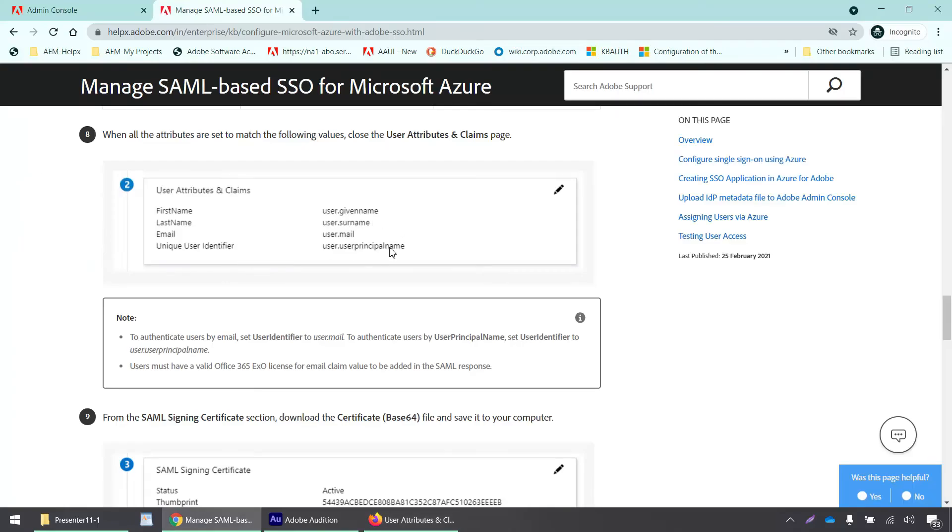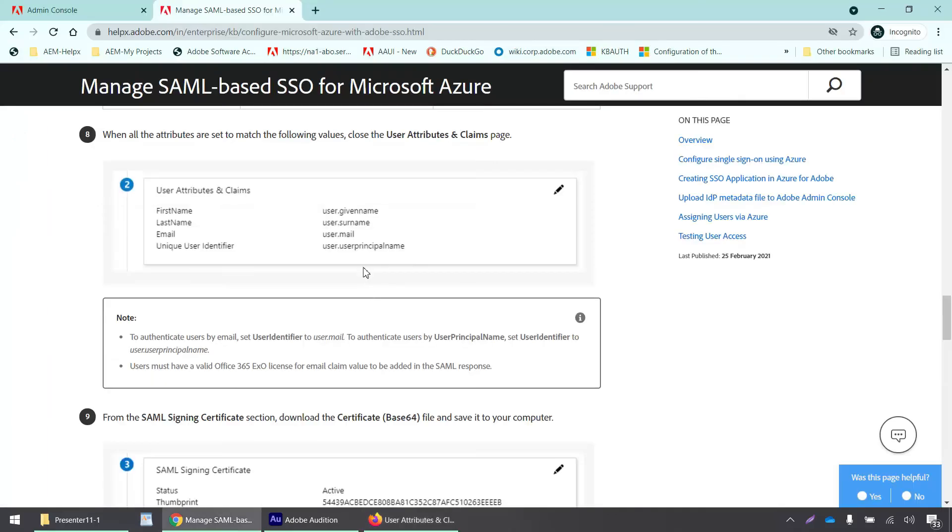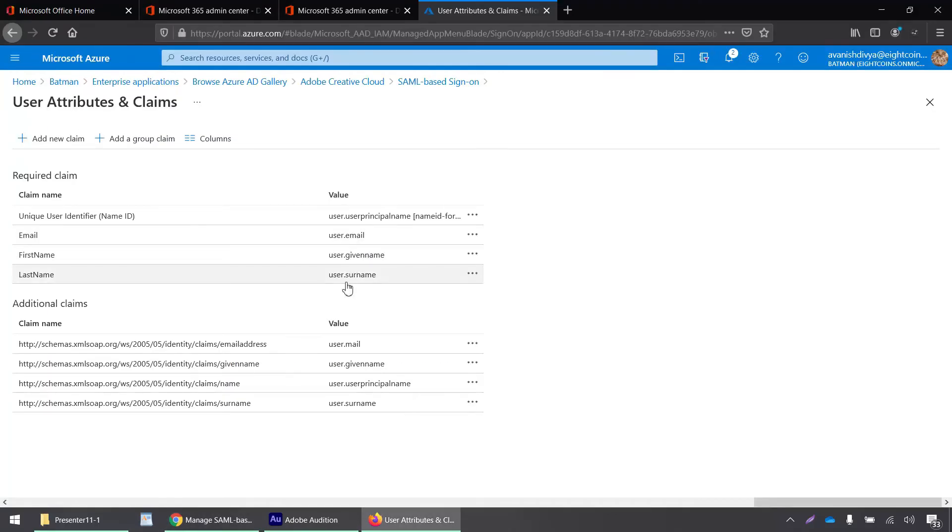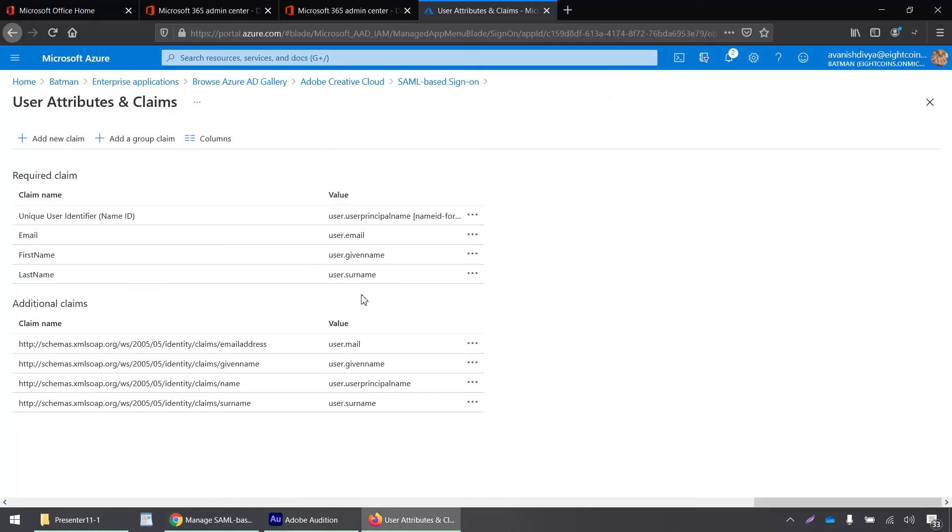Unique user identifier is user dot user principal name, which is also fine. The last name is user dot surname, which is also correct. We don't need to make any changes on this portal. It looks all good.